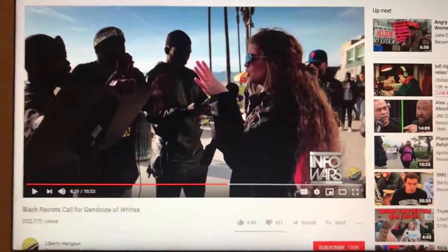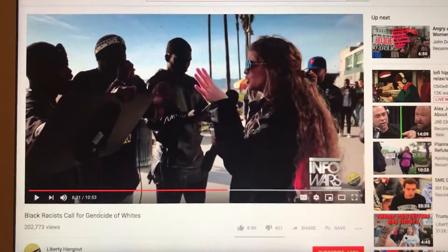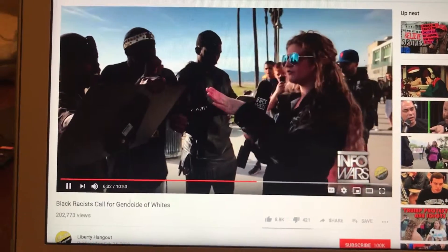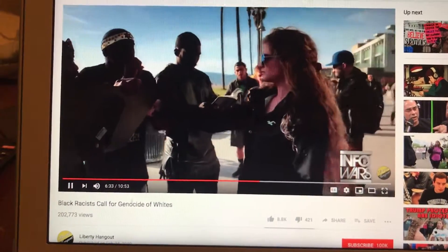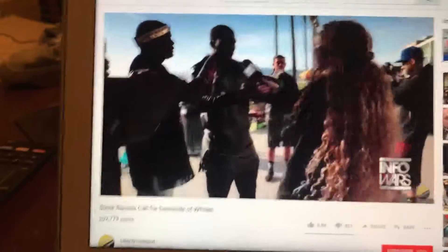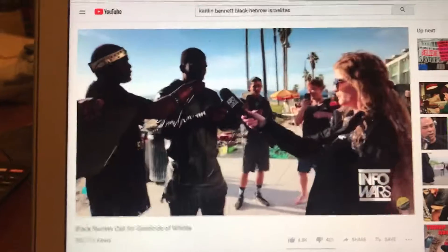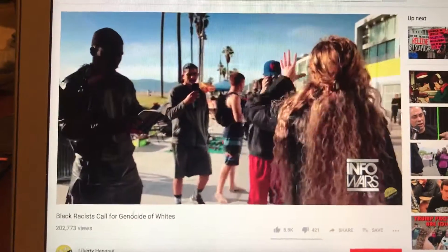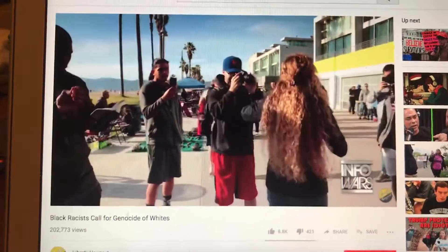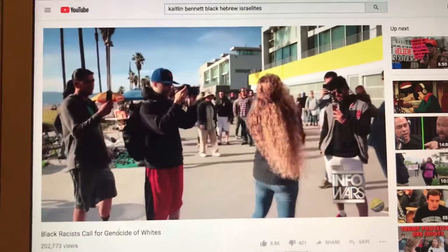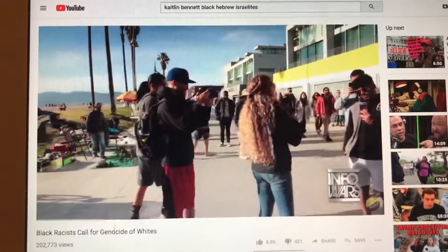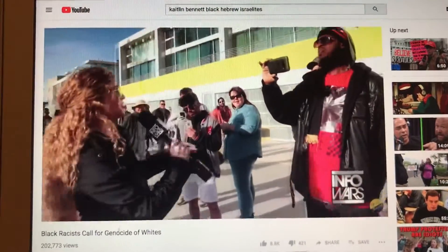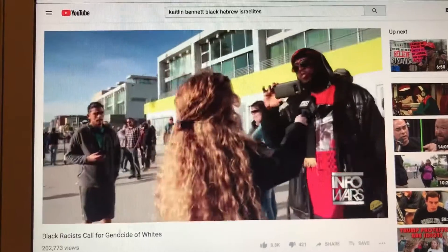She was looking for a specific answer so that she could expose them or whatever. In the clip, she says: 'You don't have the balls to do it yourself. Our ancestors during the slave trade... must be killed with the sword.' So what we have here is a bunch of black people saying that white people deserve to die.